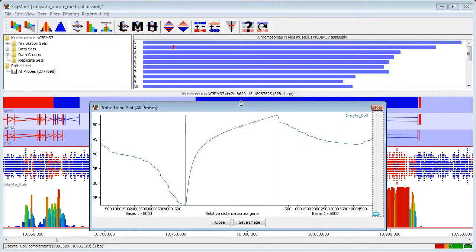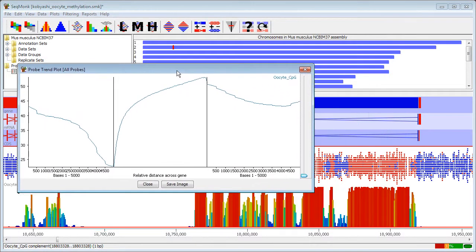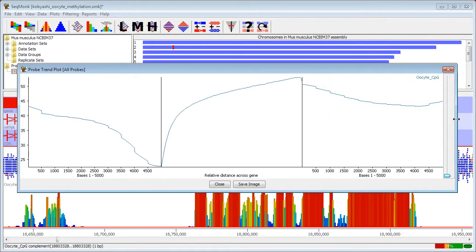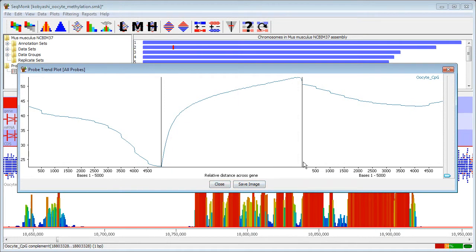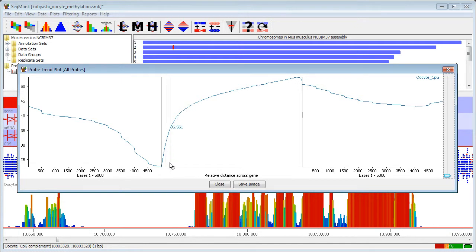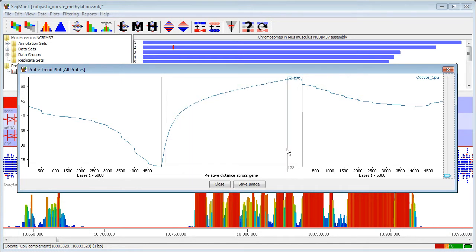So here you can see the plot that's been generated. If I expand this a little bit you can see the central portion represents the methylation of the gene and in this case I have a methylation that increases continuously throughout the length of the gene body.